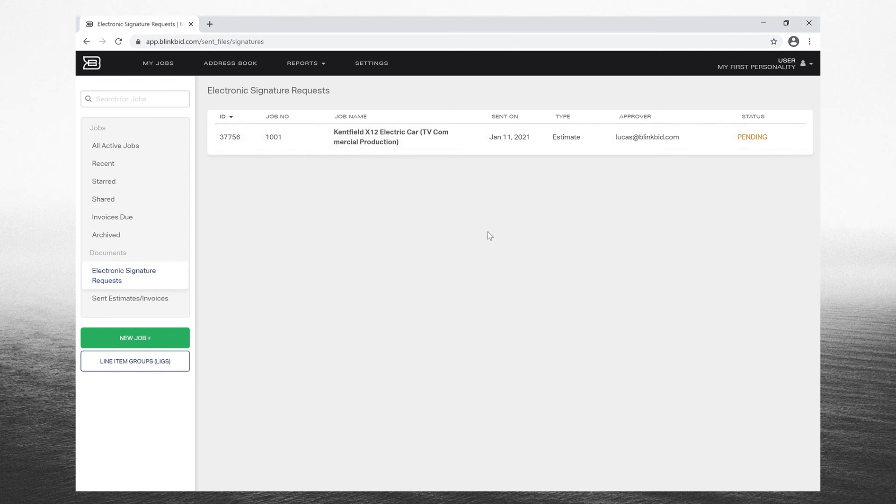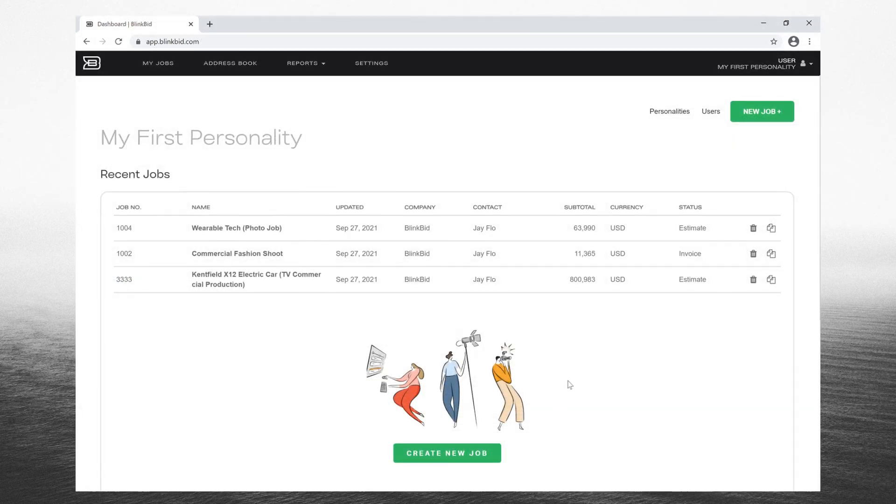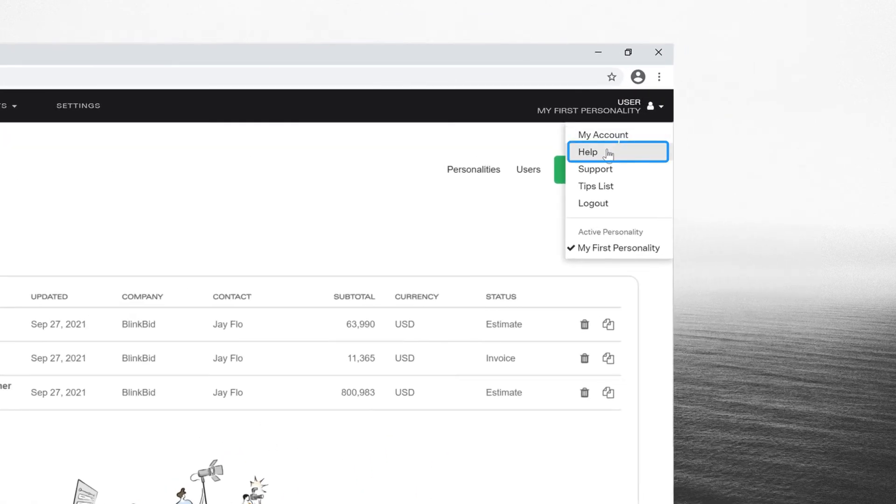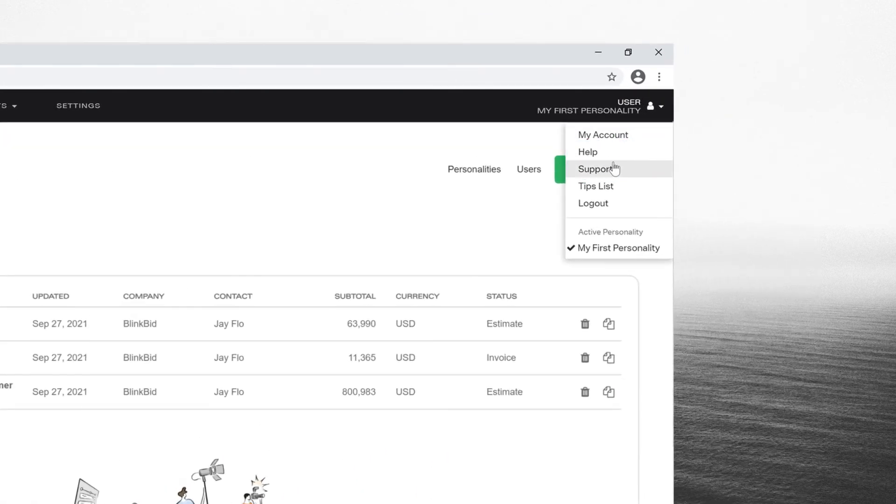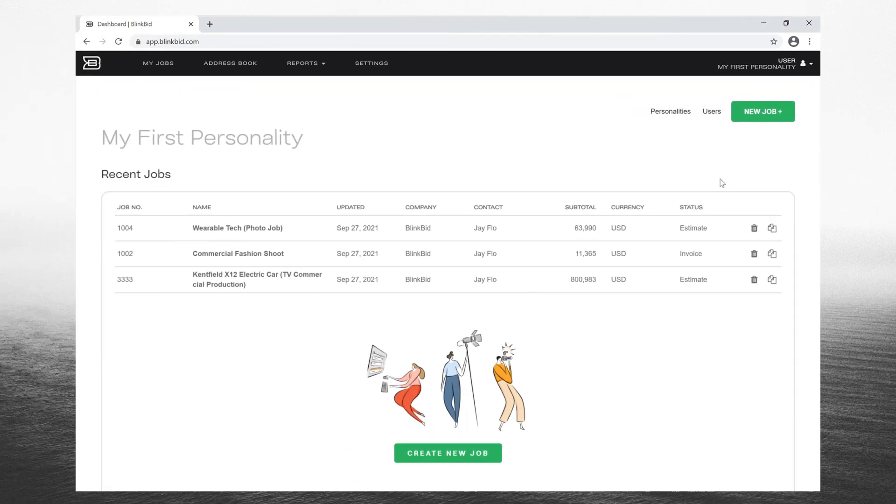If you have any questions or need further instructions on how to maximize BlinkBid's capabilities, visit our help page outlining all its features. If you find your question isn't answered, contact our team.